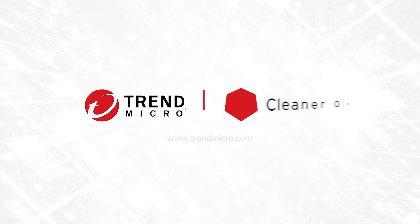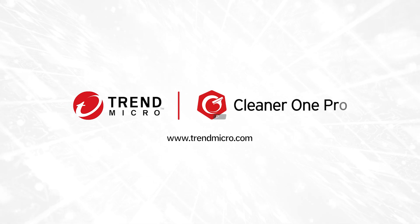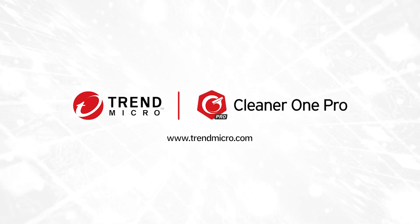Trend Micro Cleaner One Pro. Clean up your Mac and boost its performance today.